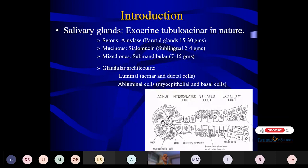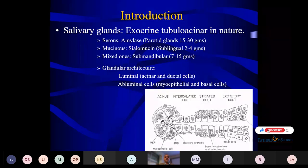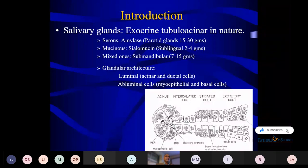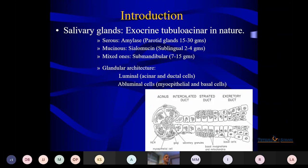Basically, salivary glands are acinar and tubular acini glands in nature. There are three types depending on their content: serous glands that contain myoepithelial cells, mainly the parotid glands; mucinous glands that secrete sialomucin, such as sublingual; and mixed ones which are both serous and mucinous — they are the submandibular glands.